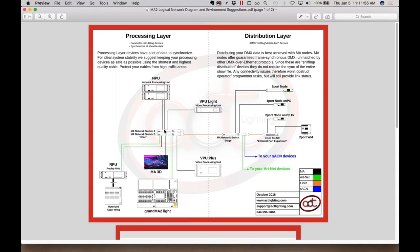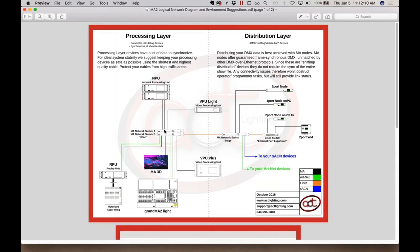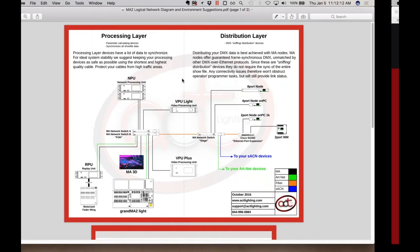Those are dedicated media server companies that do very complex video type of control projects, whereas VPU is a little different. It's a video processing unit for the GrandMA 2 system, which is really catered towards the lighting guy, because the control comes from the actual MA 2 software. So therefore, that means it's a lot easier to set up. We also have a fantastic pixel mapper built in.